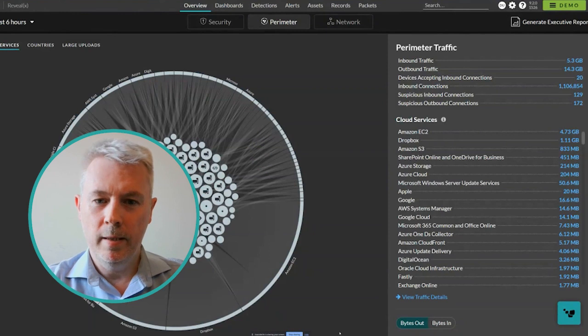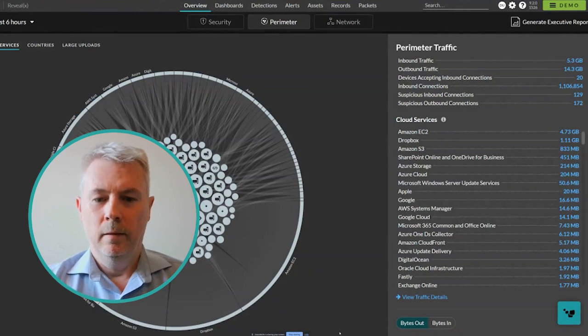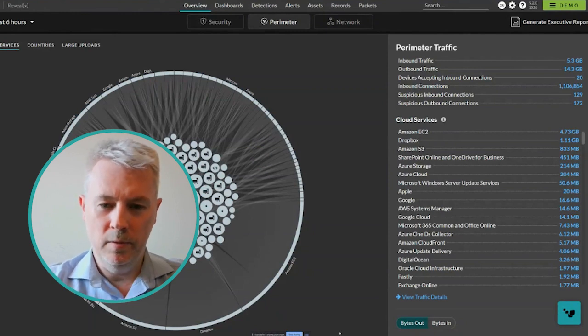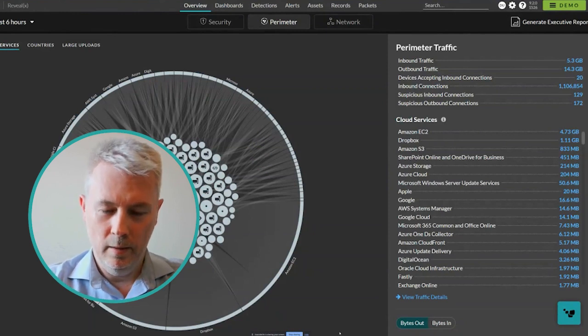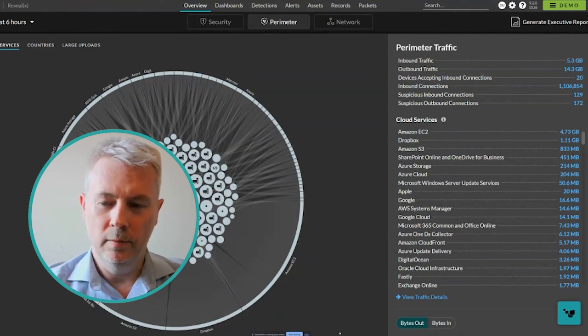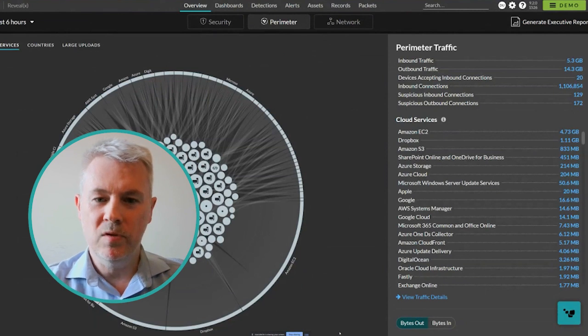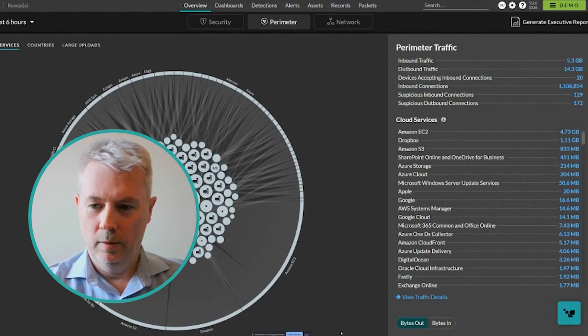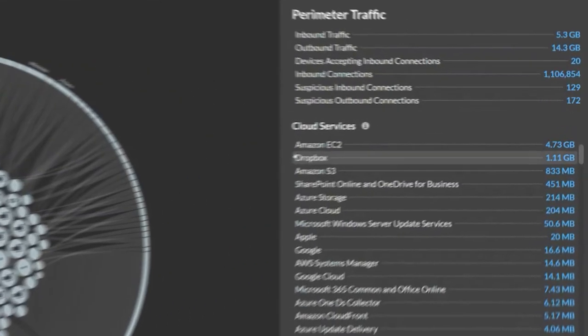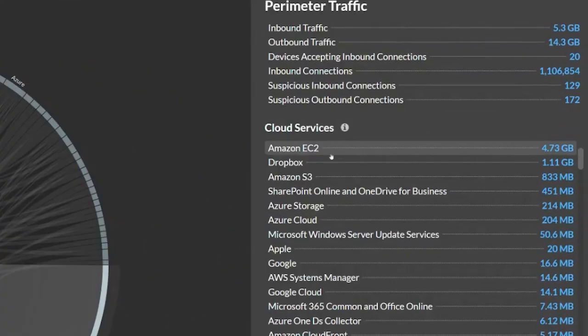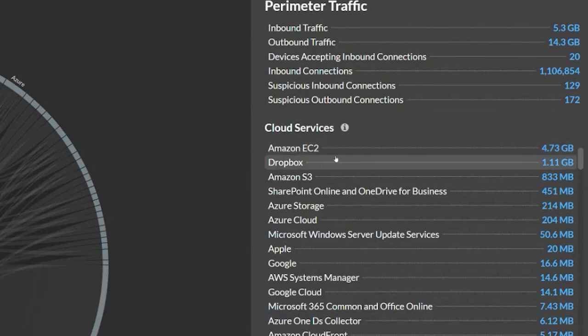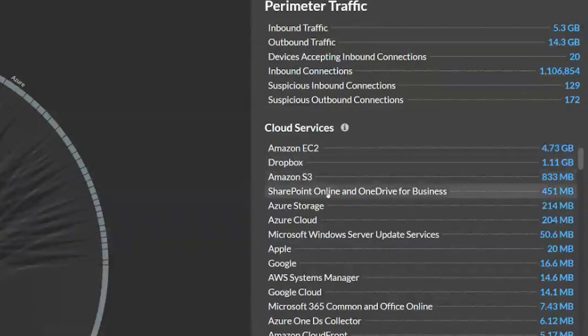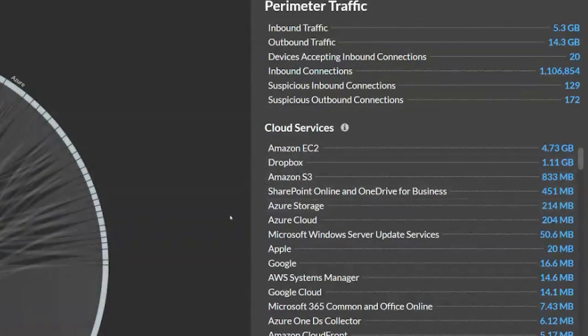On the screen here, you can see all of the computers within the organization and all of the cloud services that they talk to. On the right-hand side here, you can see they're talking to Amazon, Dropbox, SharePoint, Azure, and various other services.